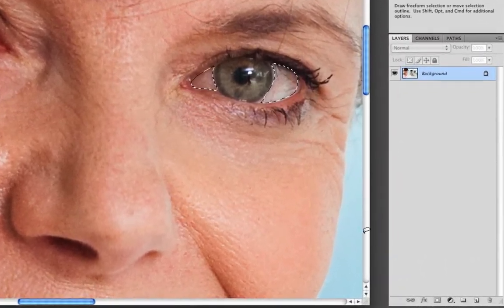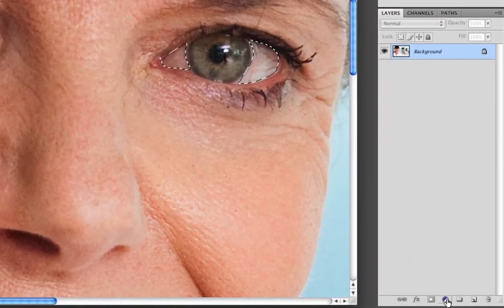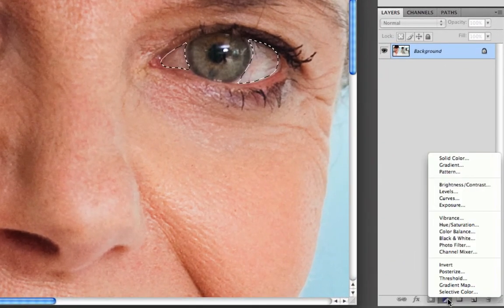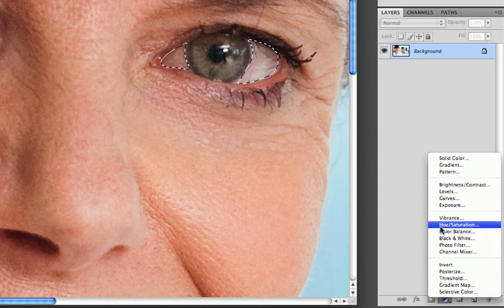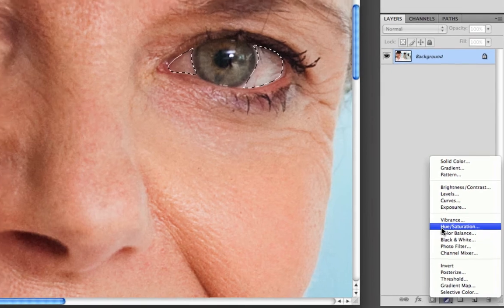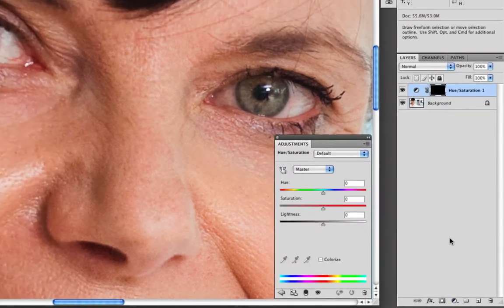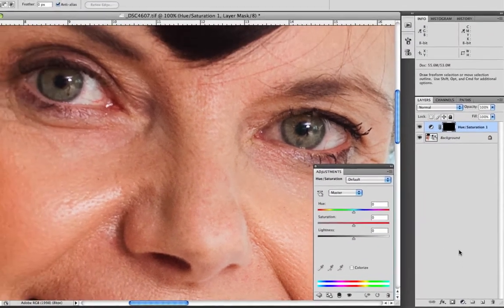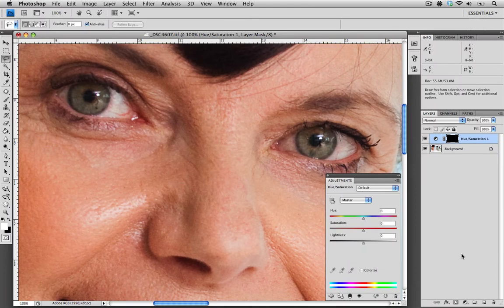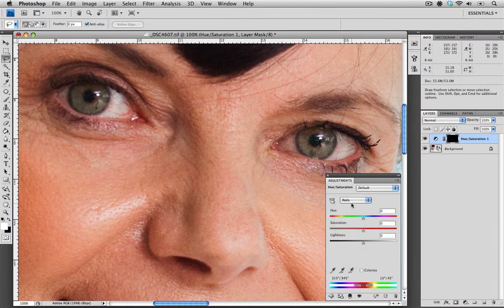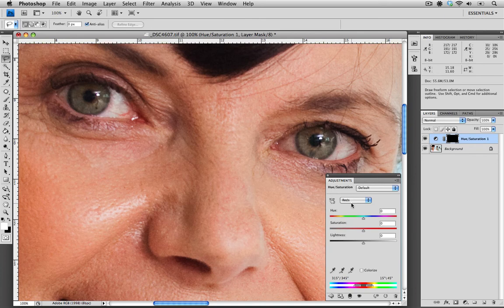Next step is to add an adjustment layer. I'm going to go down here and choose the hue saturation adjustment layer. Since the redness in the eyes is what we're targeting, I'm going to go to the master drop down menu and select red. This is going to help us target that red.